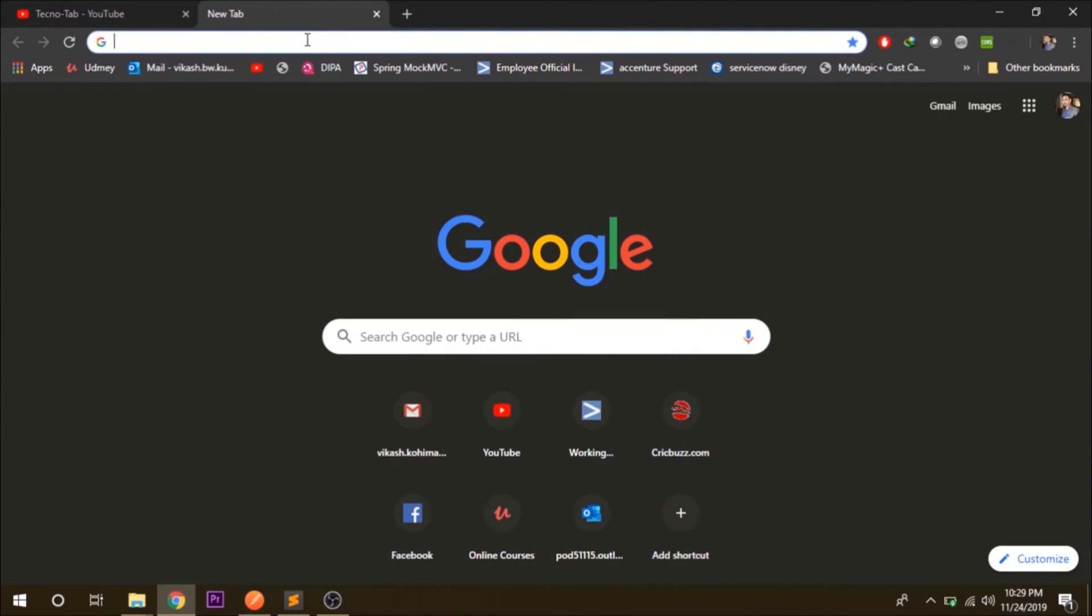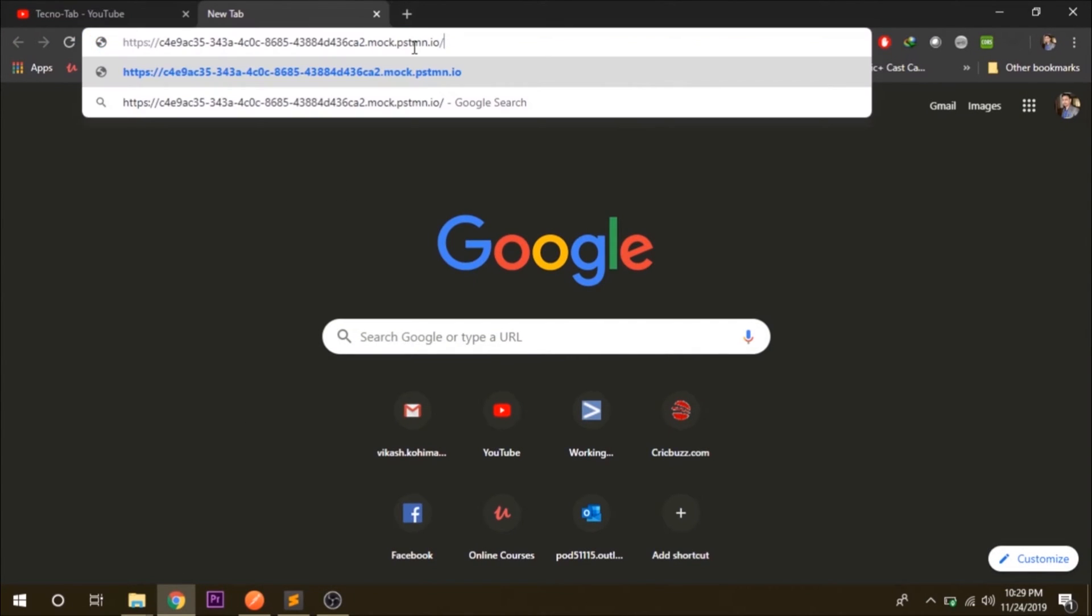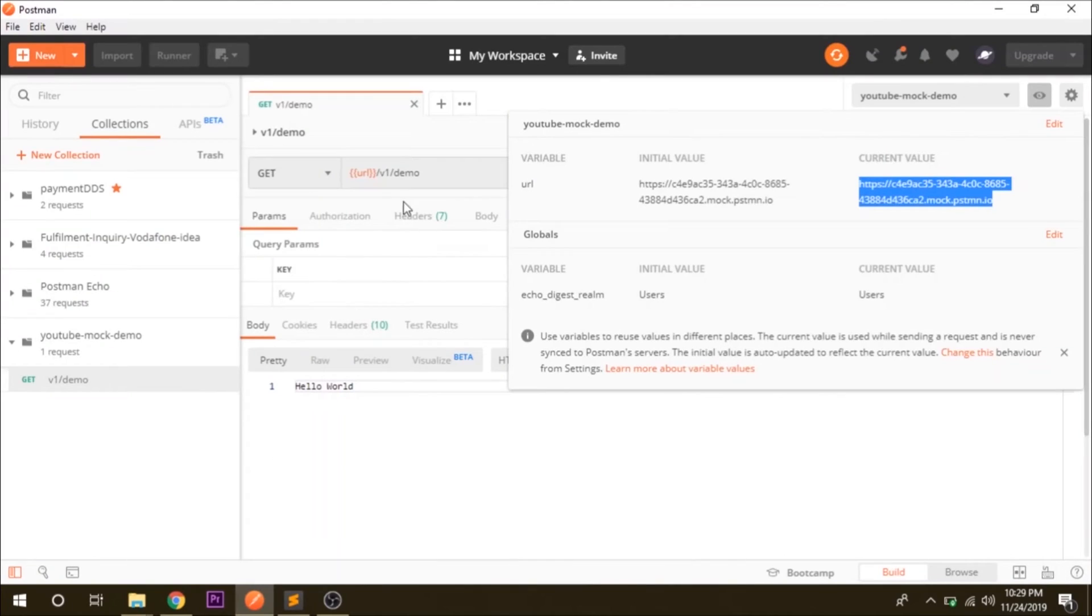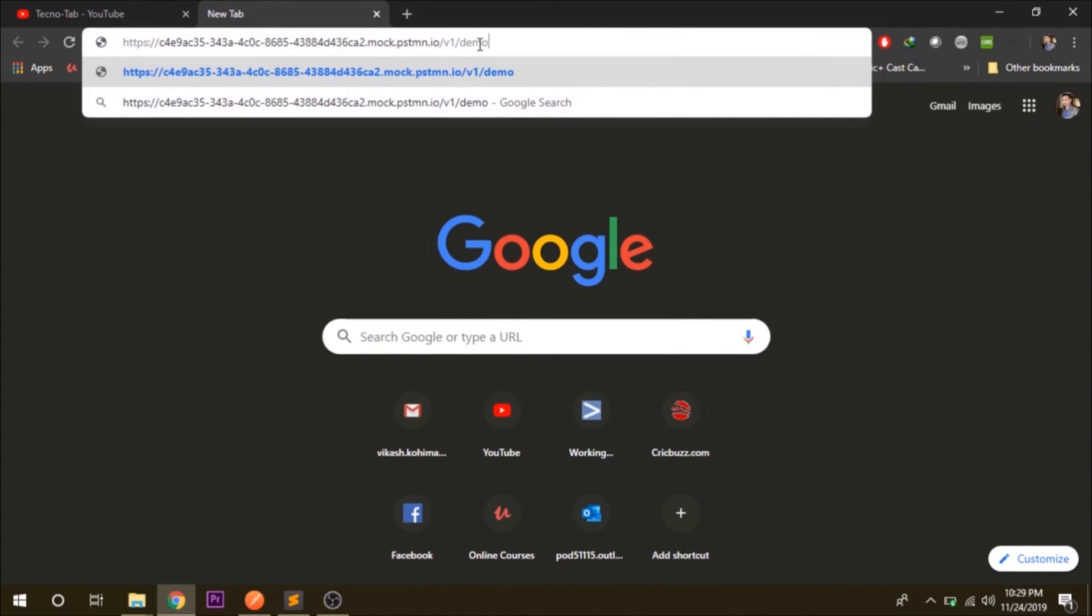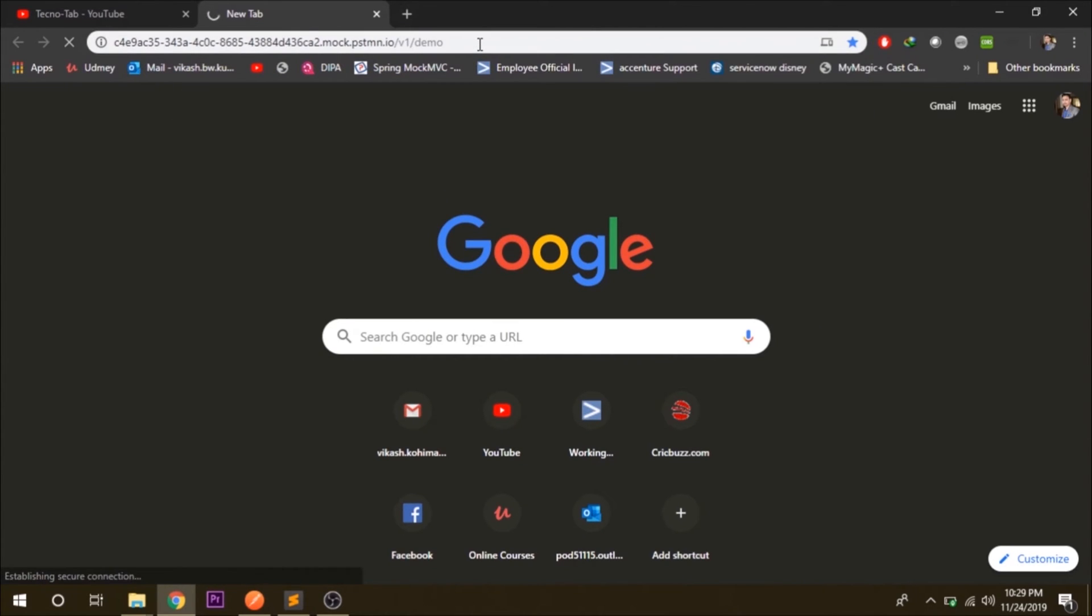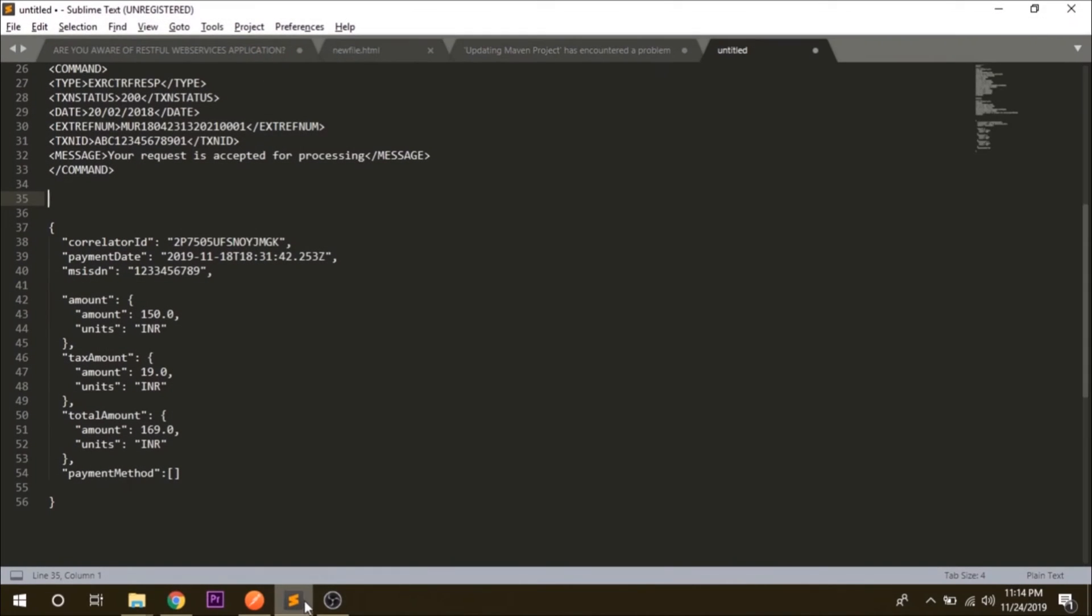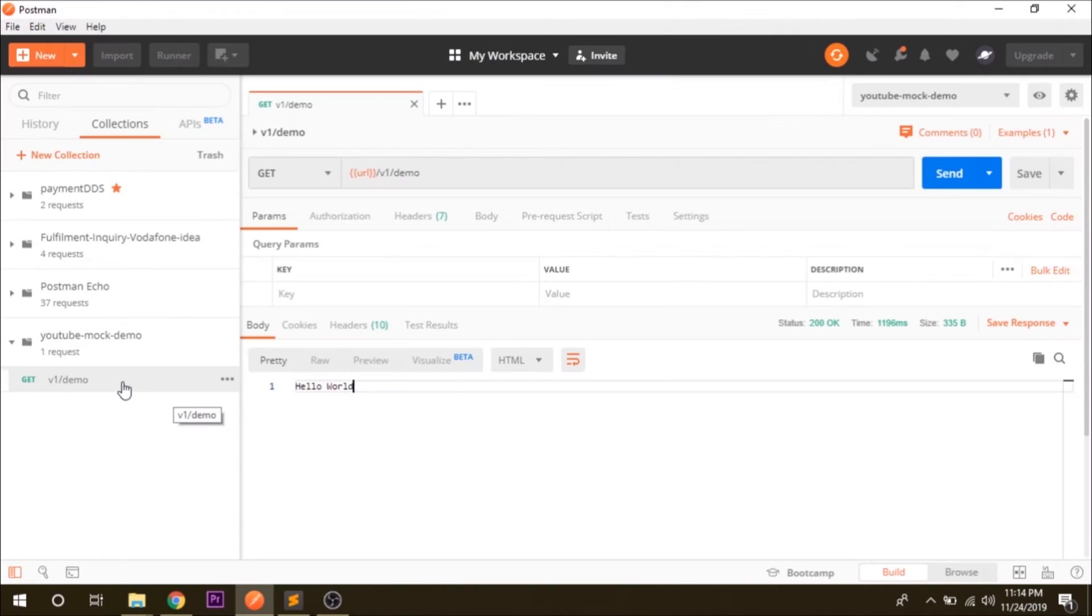Paste the URL and the request URL that we have created is v1/demo. And when you click on enter you are getting the response back hello world.